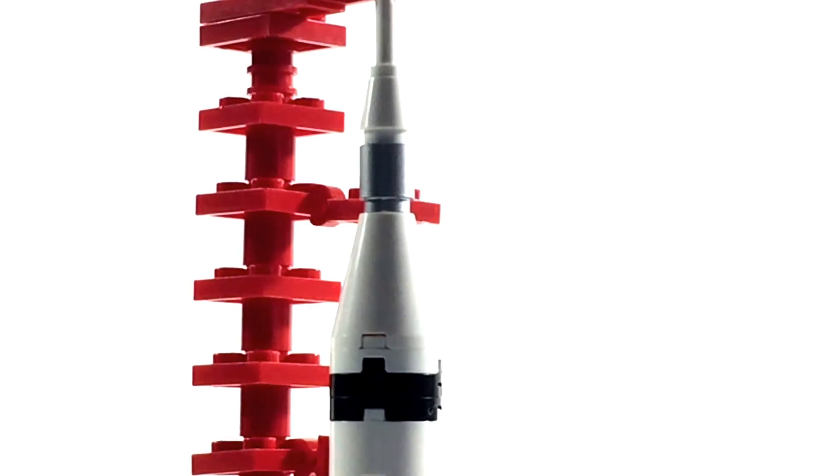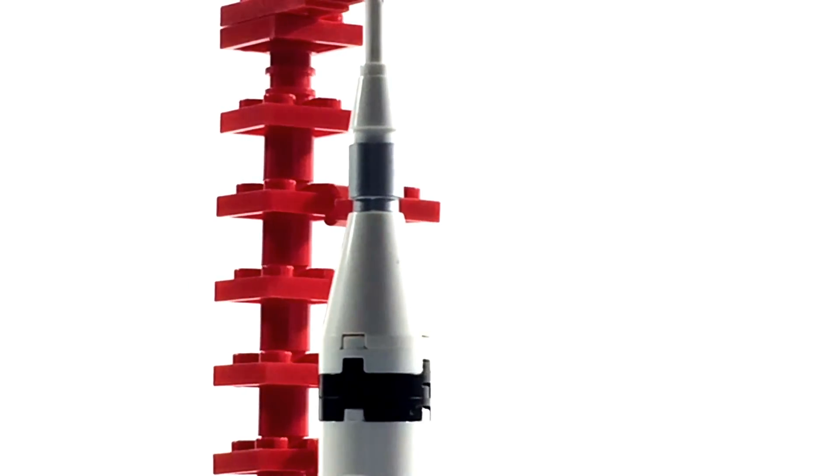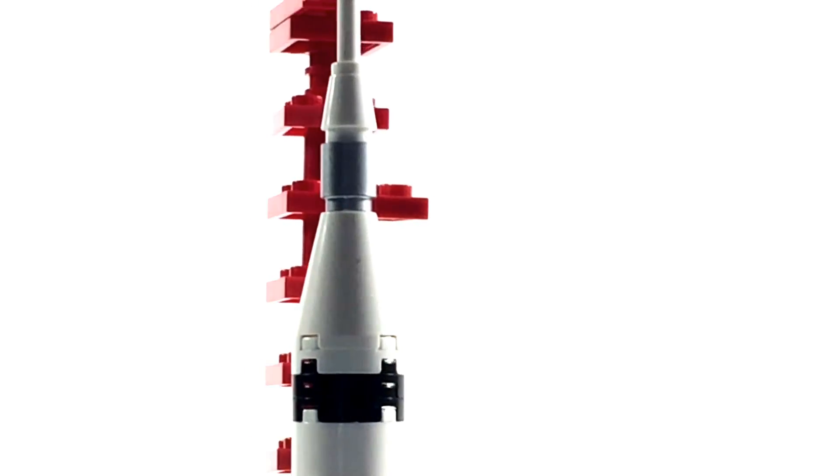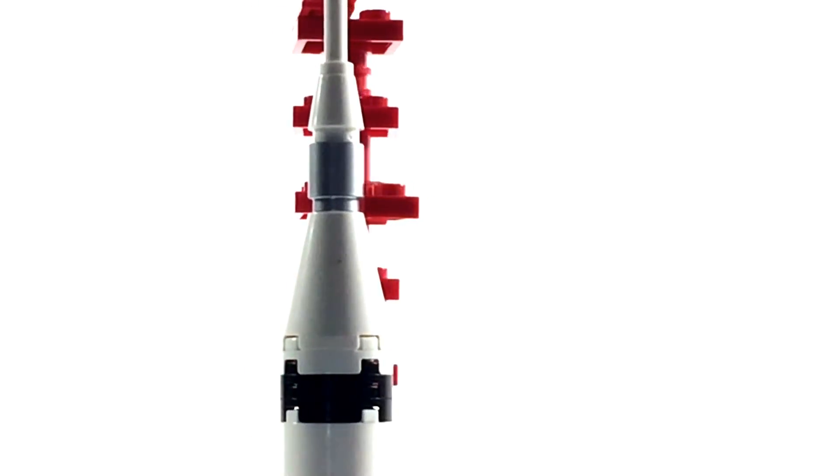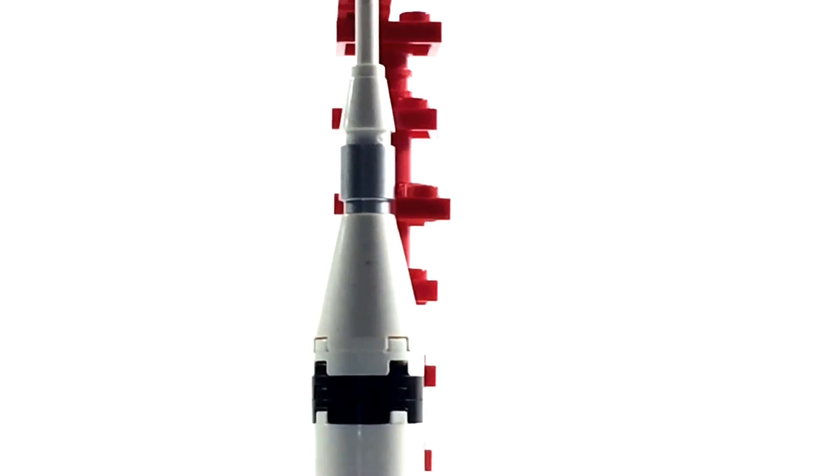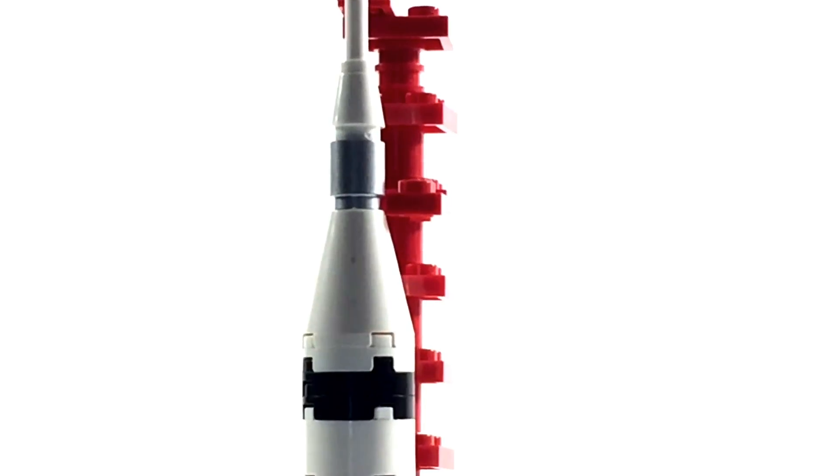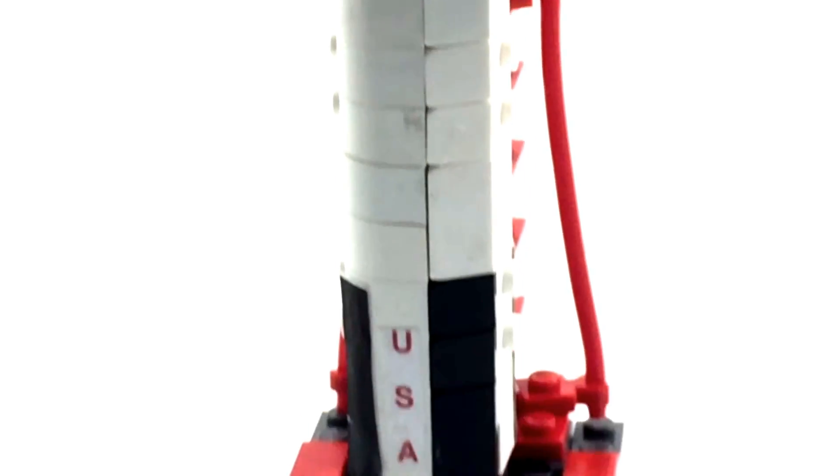As with almost all the expendable rockets, you have this tiny little capsule at the top that actually made it to the destination. The rest of this giant rocket would have been discarded while leaving Earth's gravity.